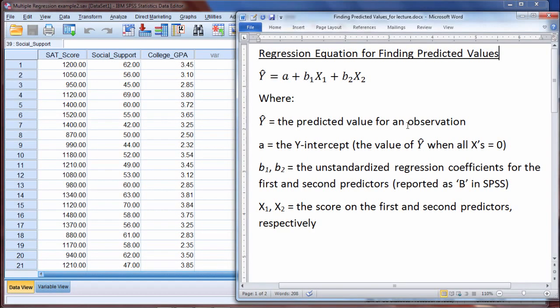In this video we'll take a look at how to find predicted scores or predicted values in multiple regression. Finding predicted values is really very helpful because if we can get an understanding of what a predicted value is, that will really help to unlock many of the features of multiple regression. We can better understand what's going on with a number of different measures including R, R-squared, what a residual is, and so on.